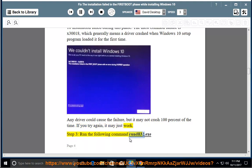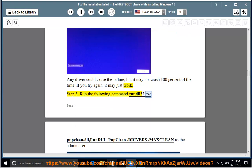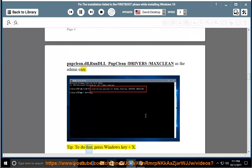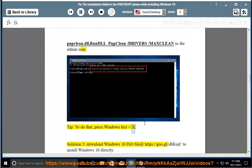Step 3: Run the following command: rundll32.exe mclean.dll rundll_mclean /driver /maxclean as the admin user. Tip: to do that, press the Windows key and X.